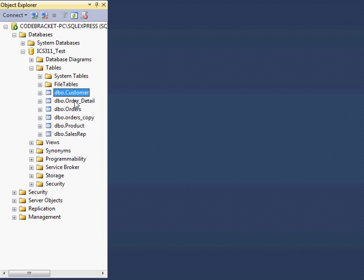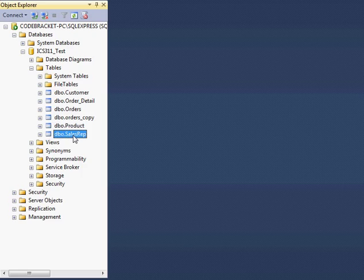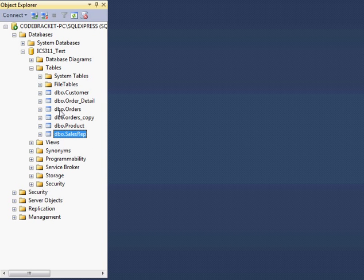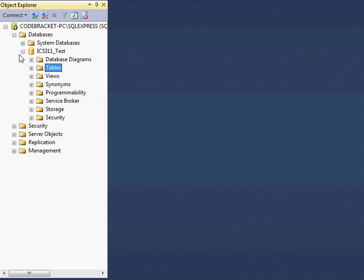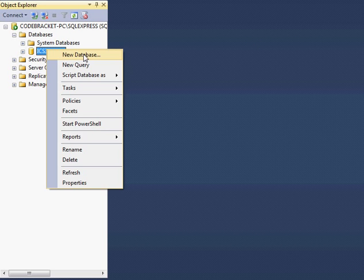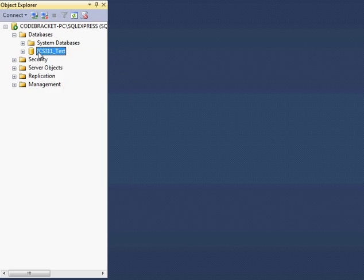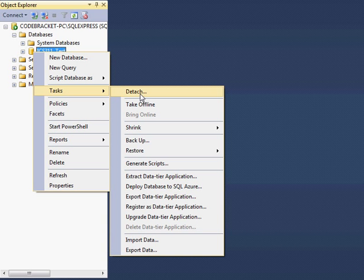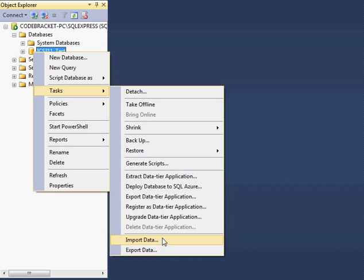So first things first, I already have my tables created here. I'll make a separate video if you don't have that table created. So first thing I want to do is import those text files. I'm going to right-click my database here. This can be any database that you want to import, and I'm going to right-click and say Tasks and then Import Data.